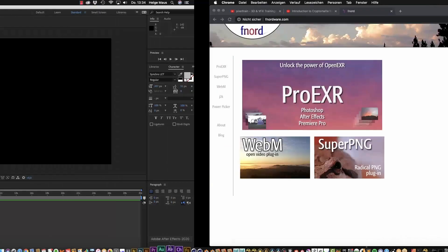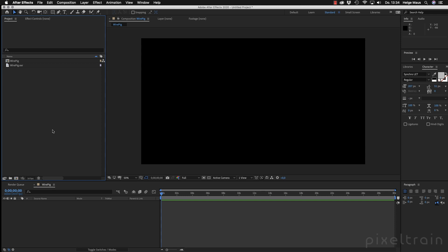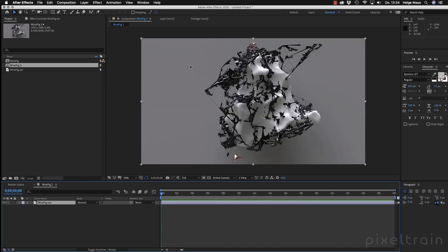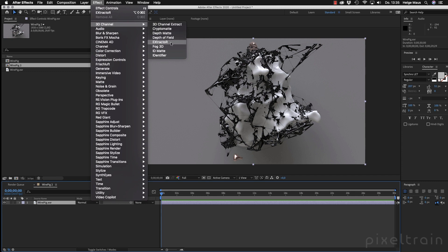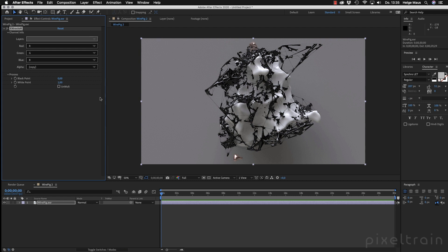Let's start inside of Adobe After Effects. I've first imported a simple EXR using the old workflow and made a comp out of that. What you see is a 3D rendering from Houdini, and I've embedded all the passes I need for later compositing inside this EXR. If you place it like this you only have one layer — the beauty pass, the RGBA data you normally work with. But I know there are other passes in this EXR, and the normal way to extract them is using the Extractor effect, which is part of Pro EXR. You go to Effects, then 3D Channel, and here is the Extractor.